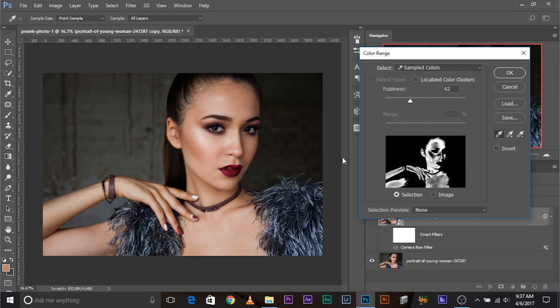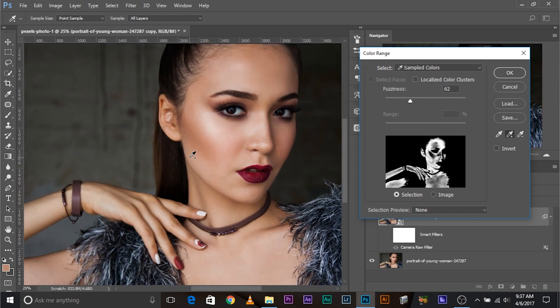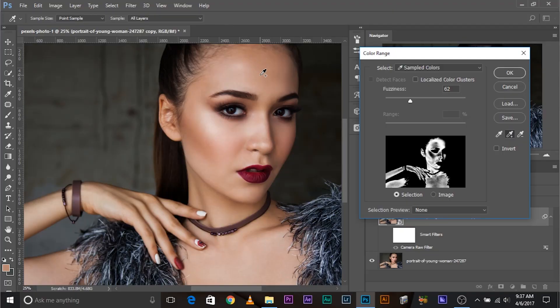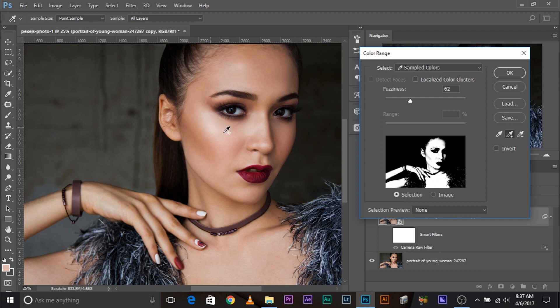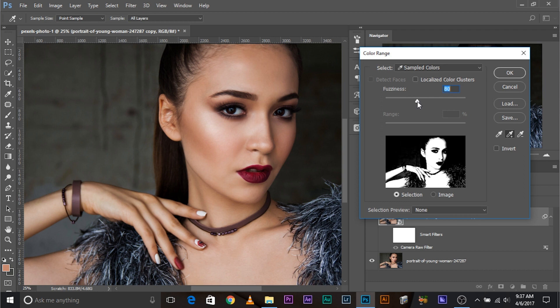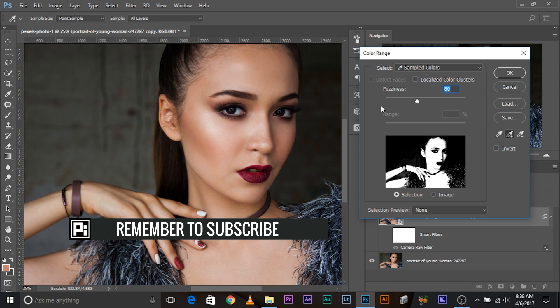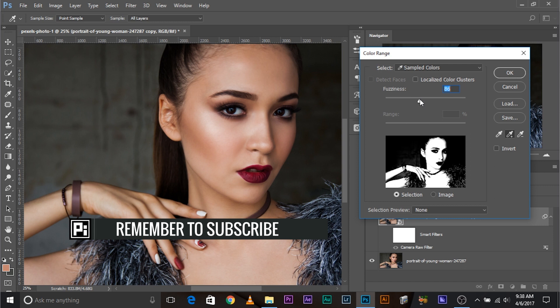And there, you take that eyedropper tool and just click on the skin. Now, this selects the skin. Now, skin is not composed of just one color. There are a lot of shades. So, you might want to click this plus eyedropper tool. And instead of clicking on different areas of the skin, what you can do, you can draw a line with it. You can drag, you can hold your mouse and drag through the skin. As you can see, this selects much of your skin. You can always increase the fuzziness that increases the smoothness of the selection and the amount of the area selected.